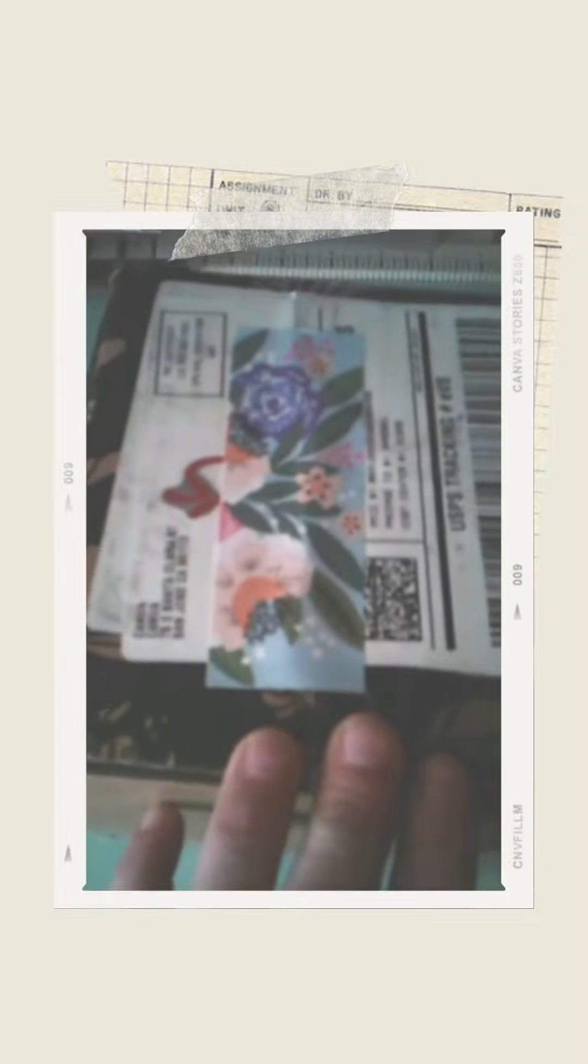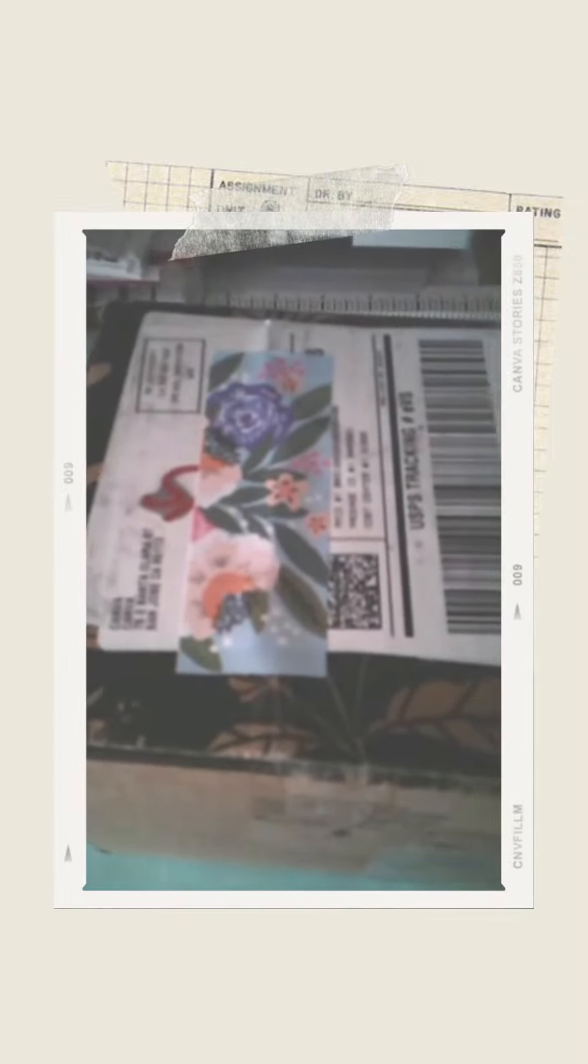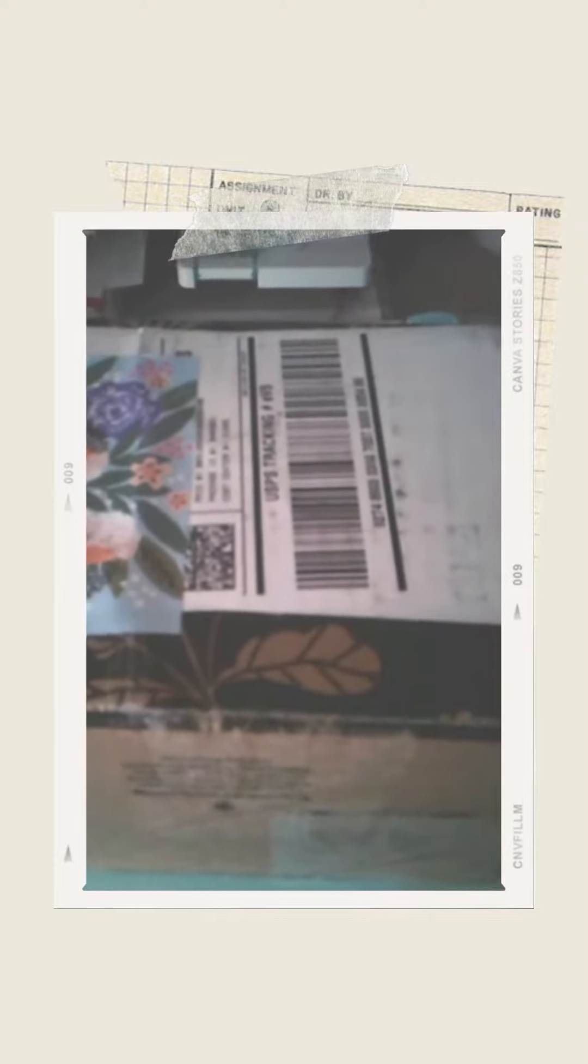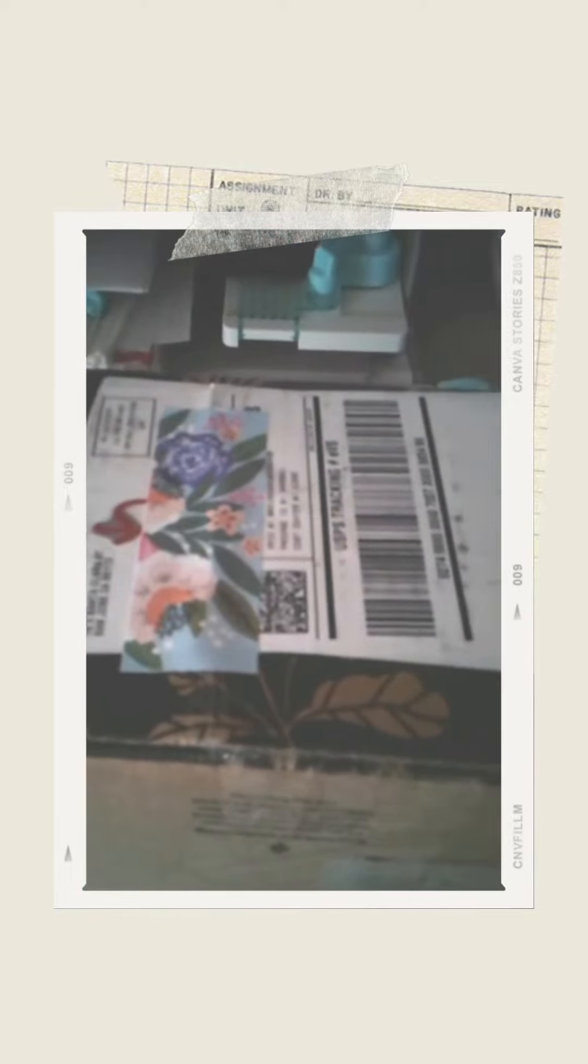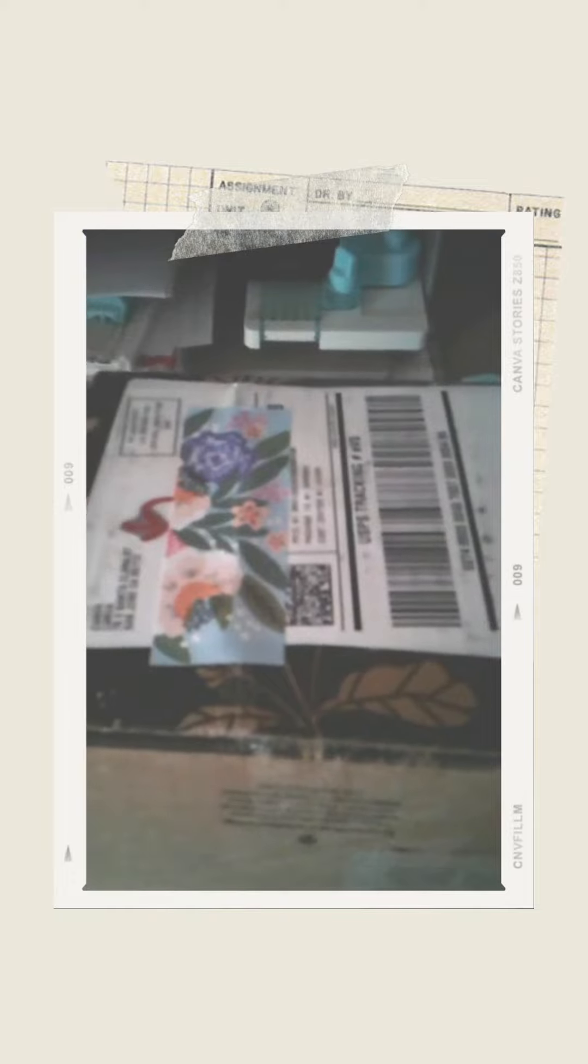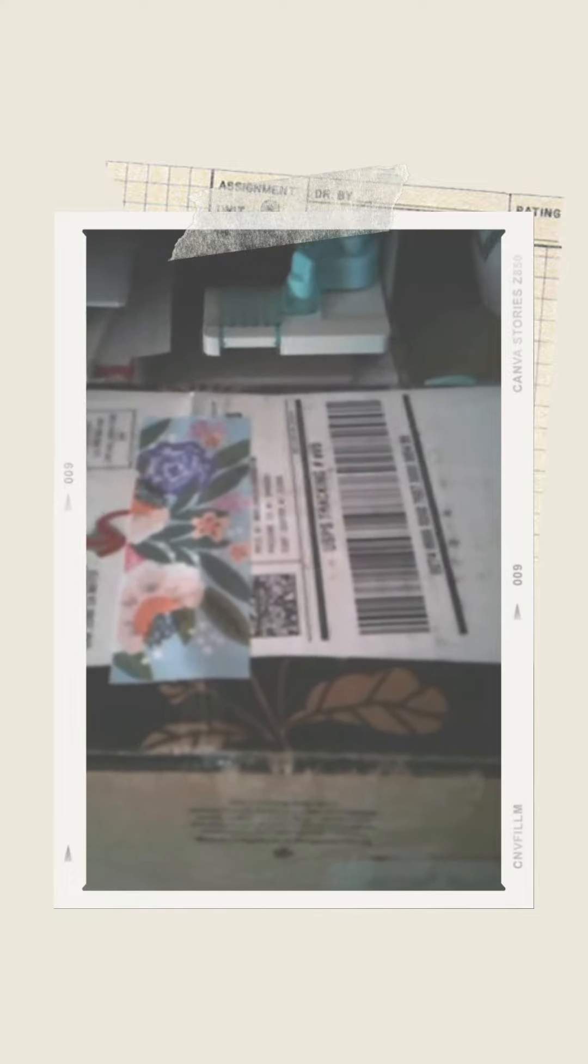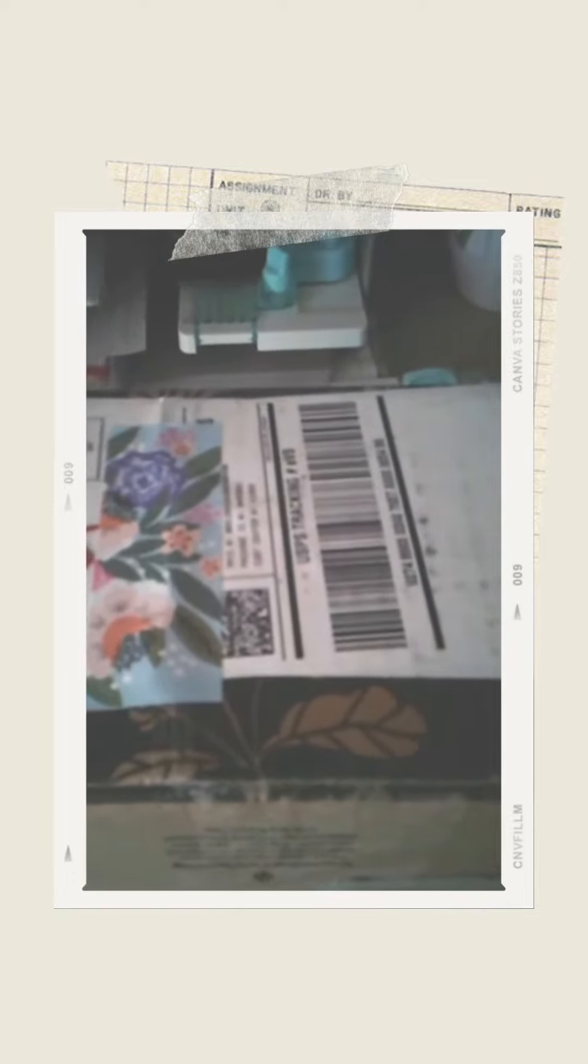Good afternoon, everyone. This is LeeArtiste67. I finally got a little unboxing to do with you today. I finally received the order that I had placed with Canva.